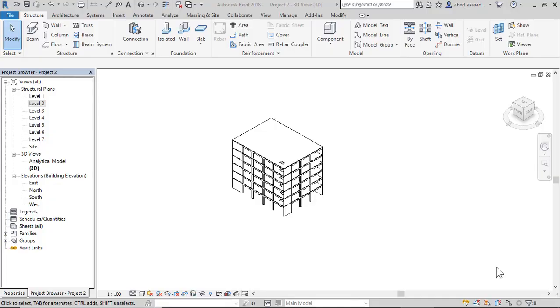Hello, in this lecture I would like to talk about exporting the Revit model to E-Tabs. Firstly, sign in.